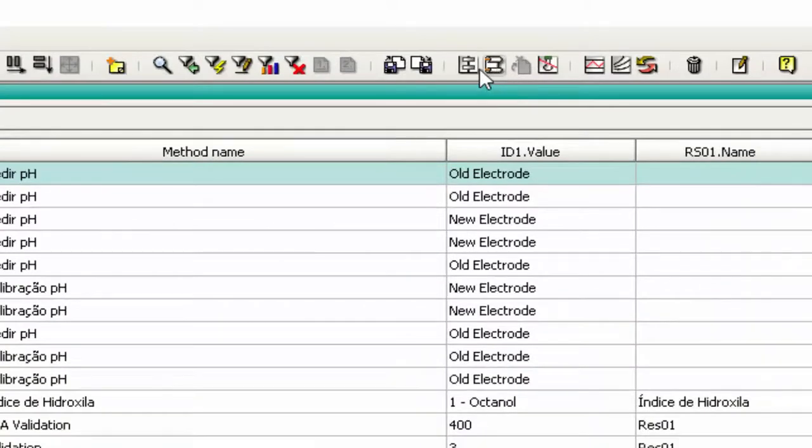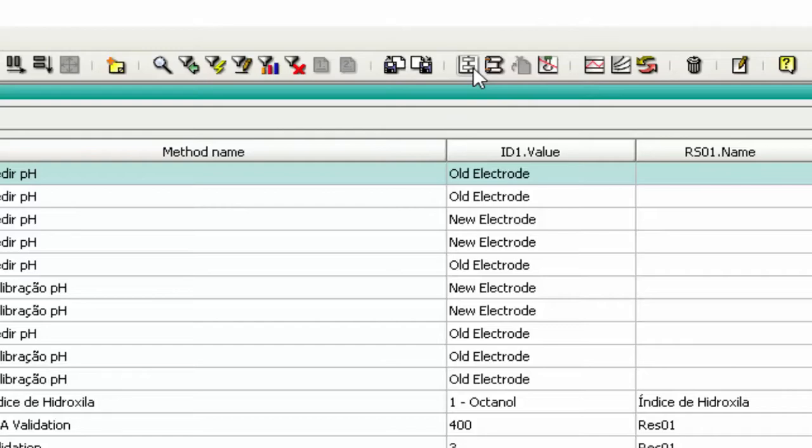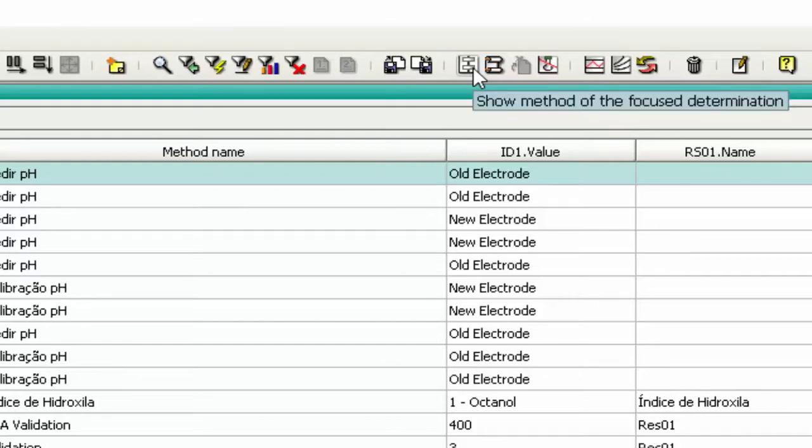If you want to see the method used in the selected determination, just click on the button 'Show Method of the Focus Determination'.